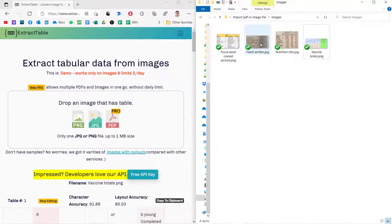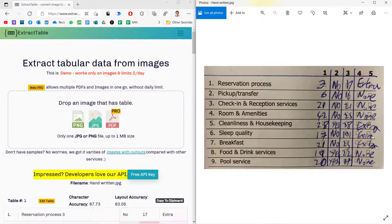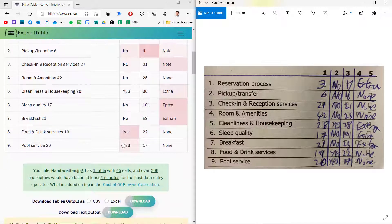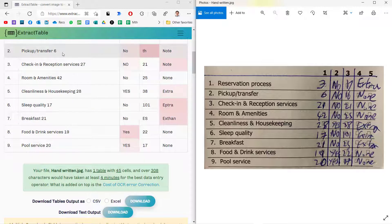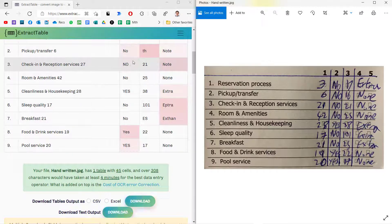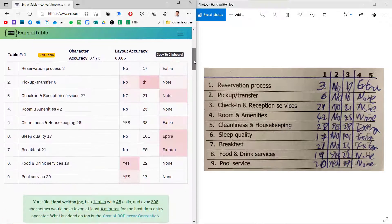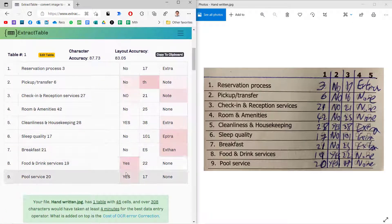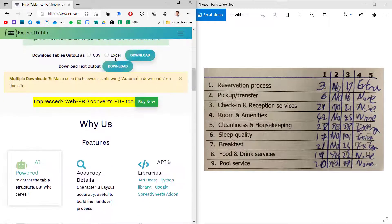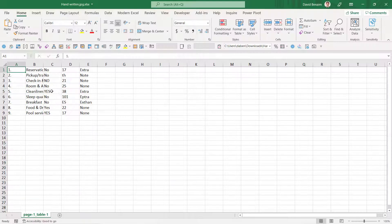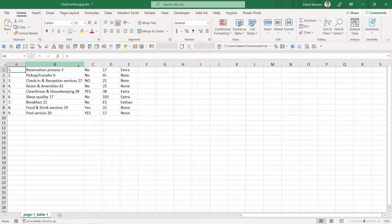Now let's look at a handwritten example. I drag it into extracttable.com the same way. As you can see on the right, it's my handwriting which is never very good. It's done an OK job - it's put in the numbers and some of the text, which is pretty decent considering it was handwritten. Again, I can copy to clipboard or download as an Excel or CSV file, and here it's pasted in like that.